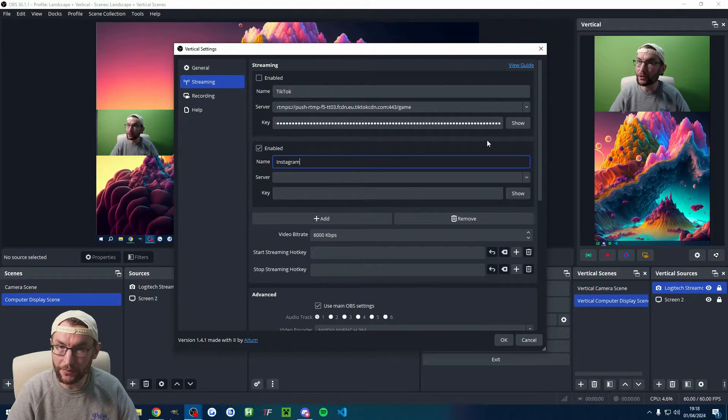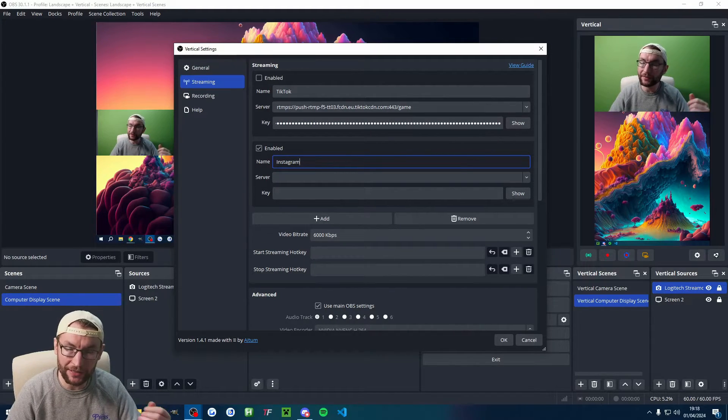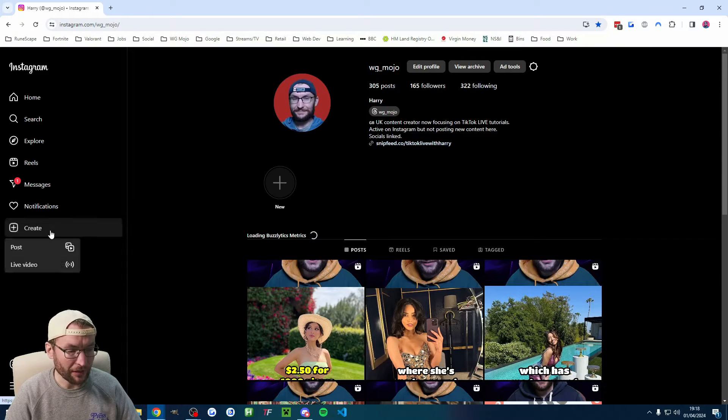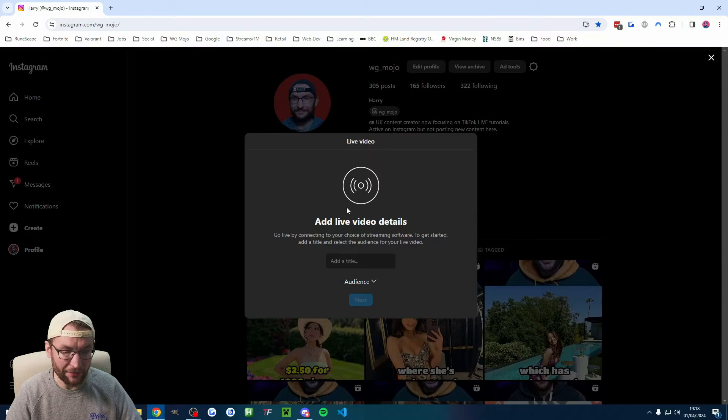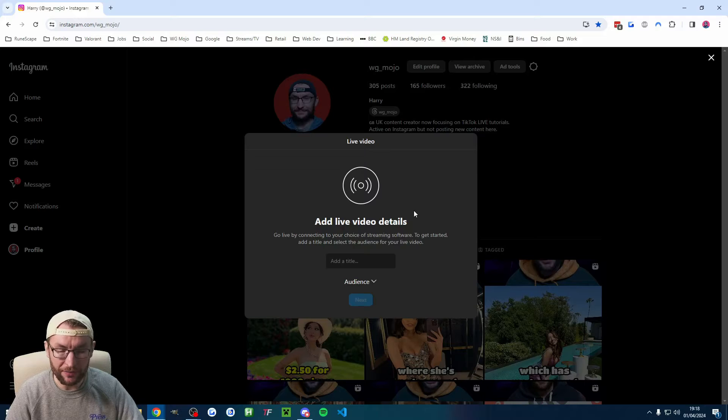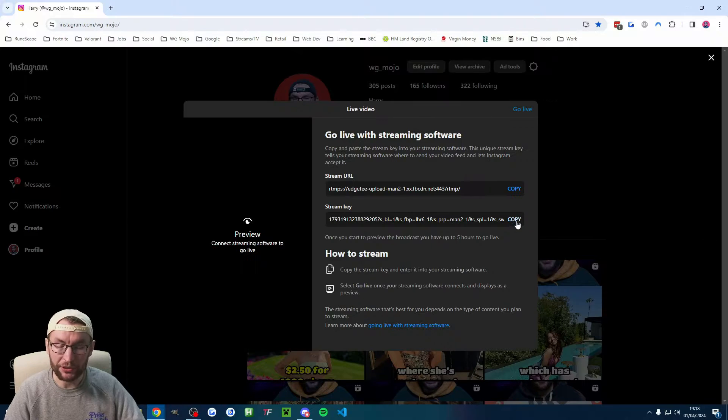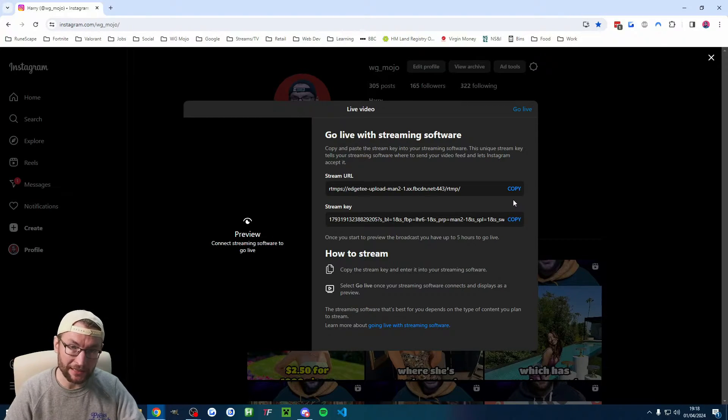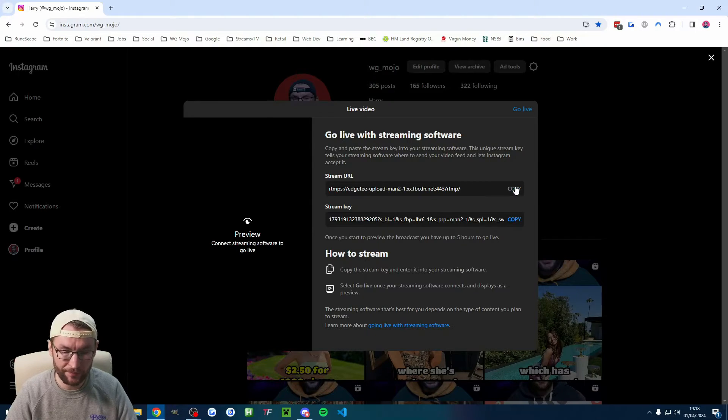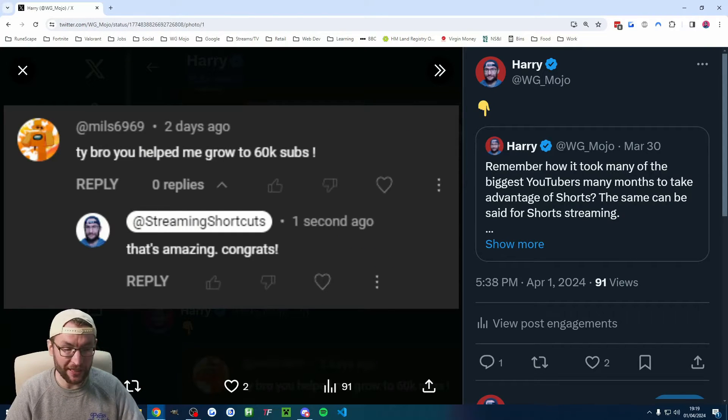I could click add and I could also add in Instagram. By the way, most people can get an Instagram stream key. For Instagram, you just need a professional account. You click create, you click live video. It will generate you a stream key. Then we just copy this into ATEM. I'll put a slightly longer Instagram stream key guide in the description. And you can also stream on YouTube shorts, by the way.